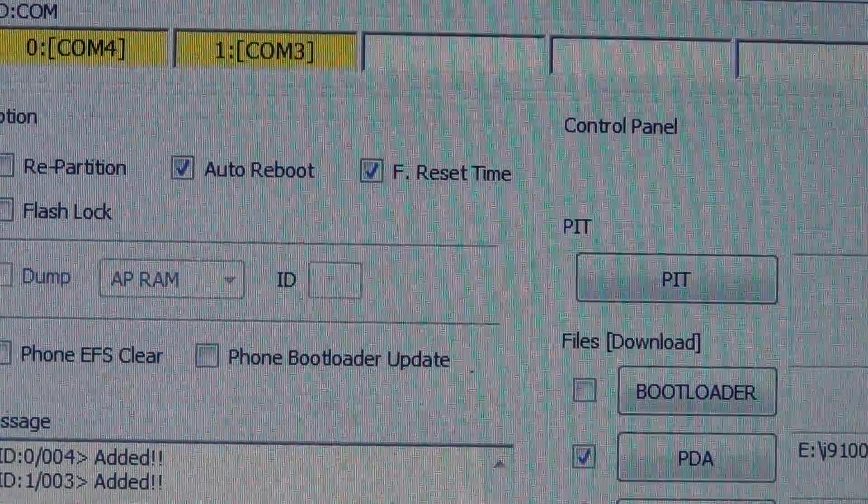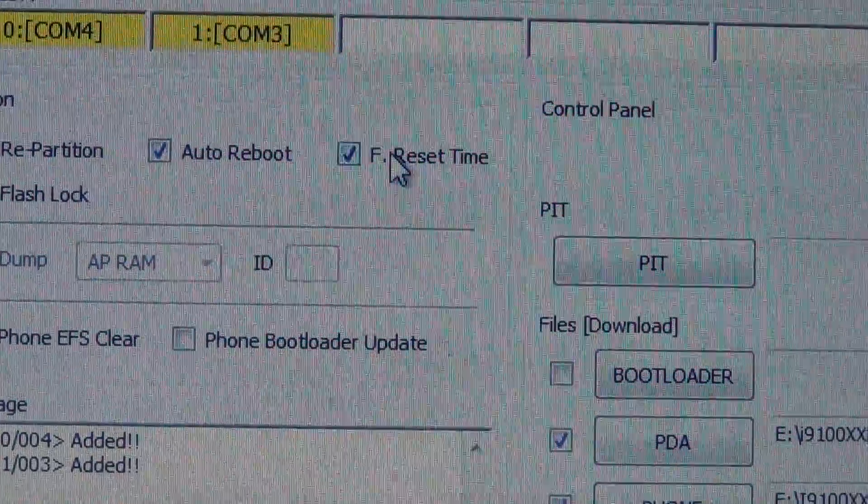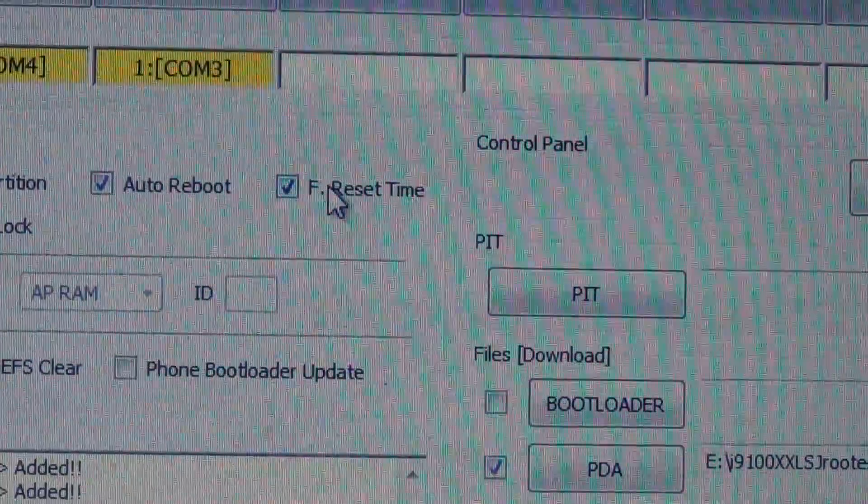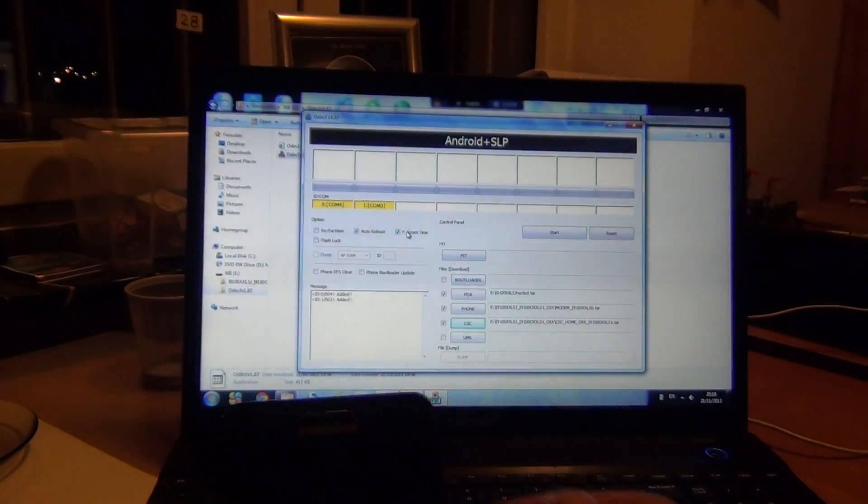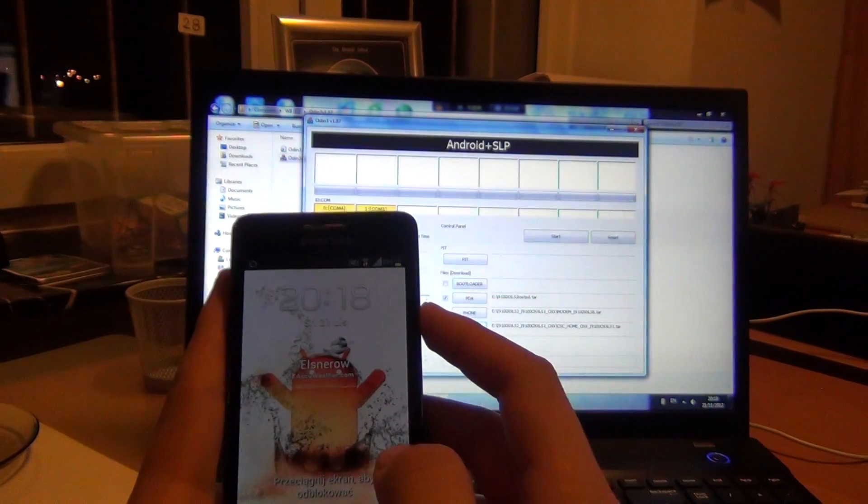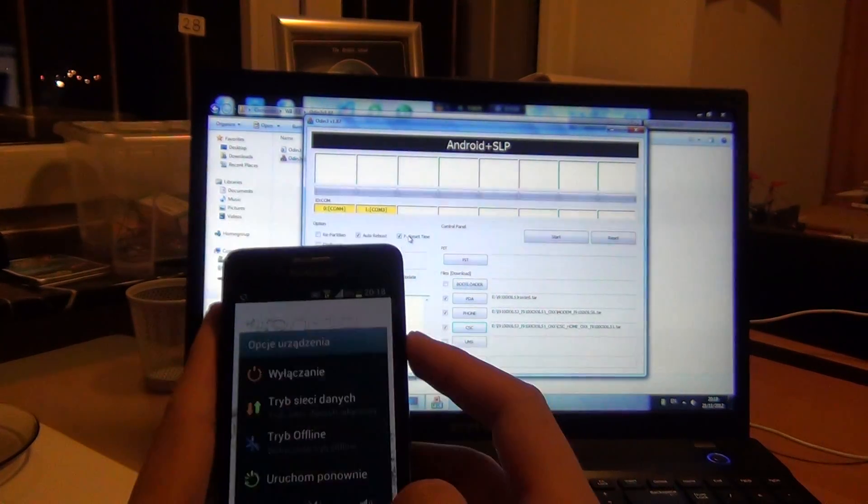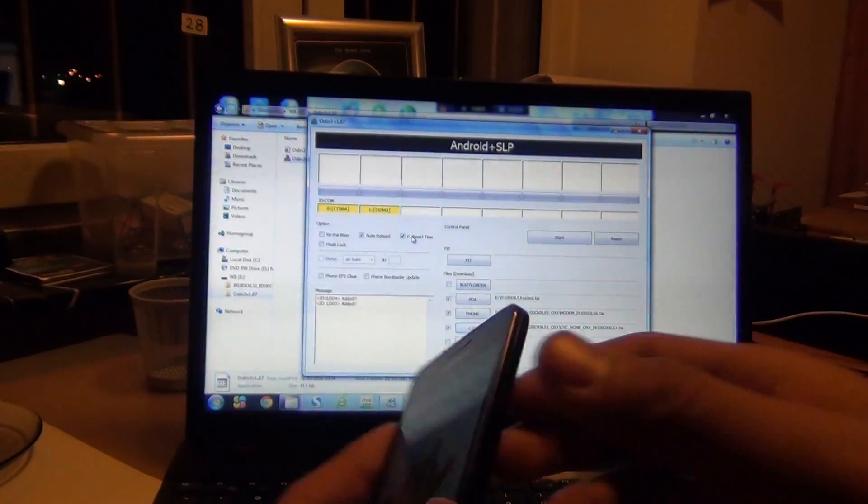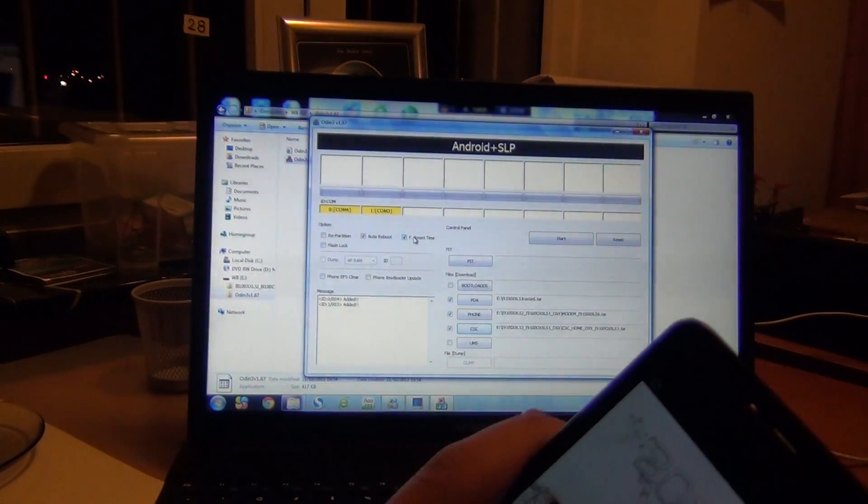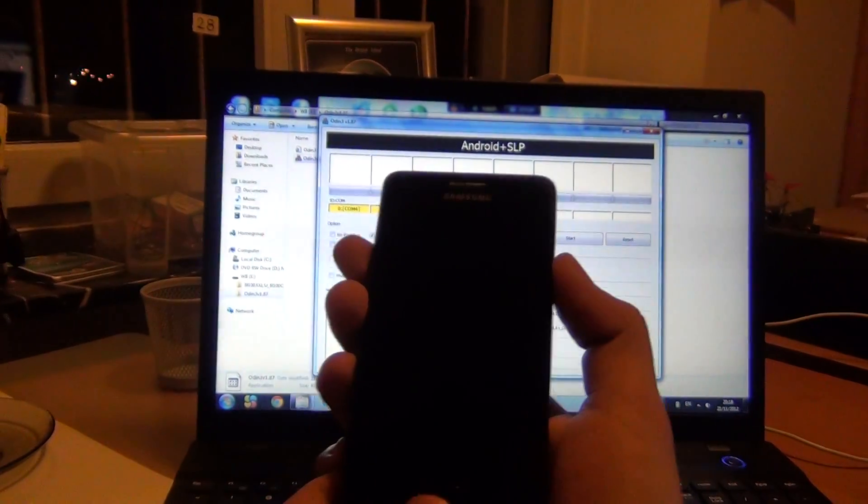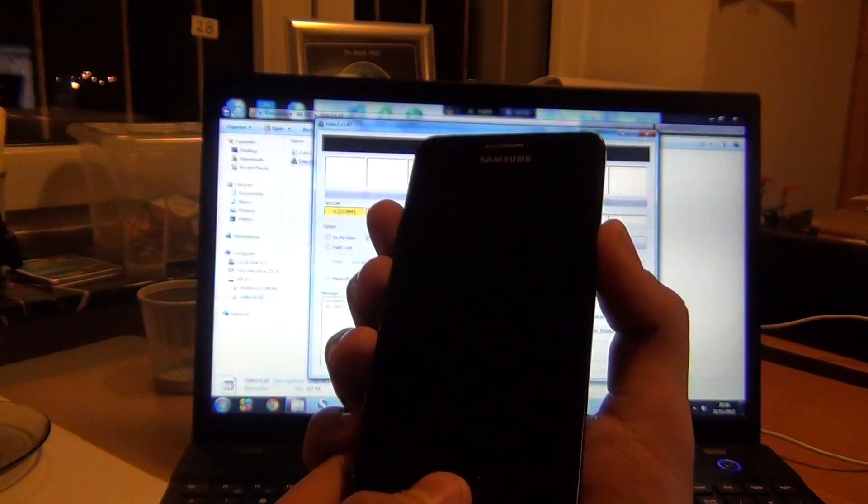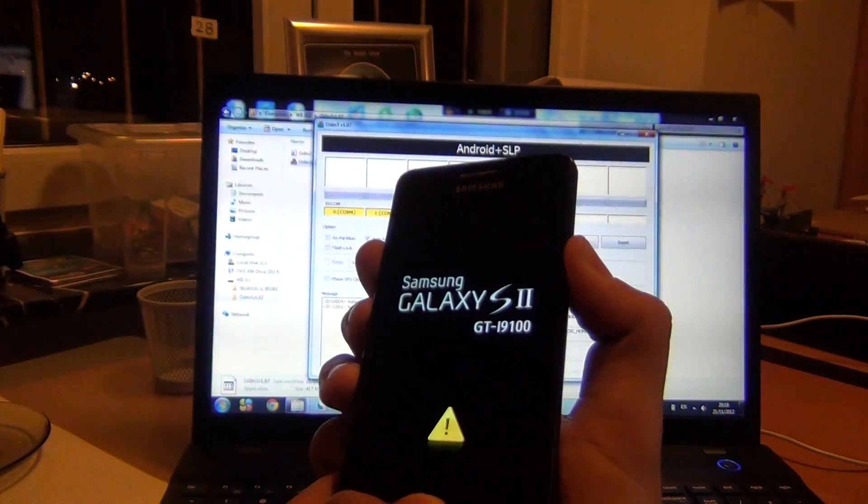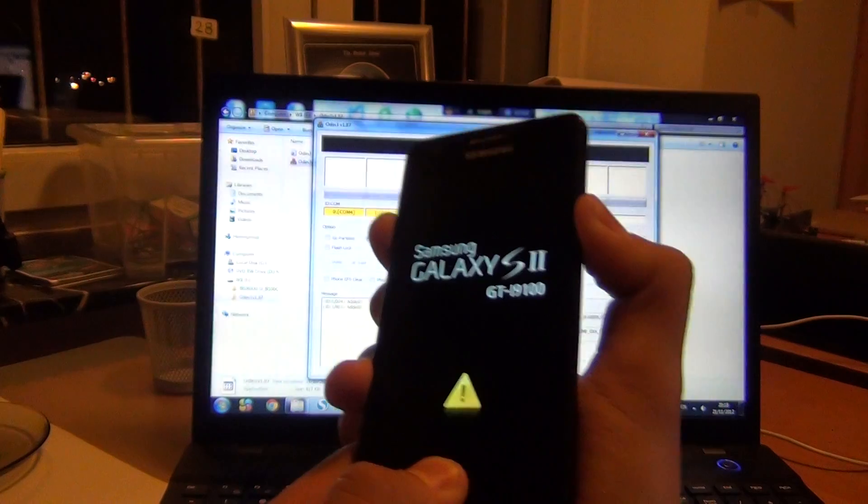Now, with your phone, go to the download mode which is easy. Turn your phone off and then push the volume up, power, and home button at the same time.